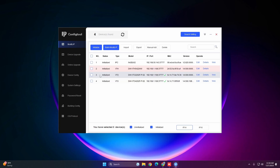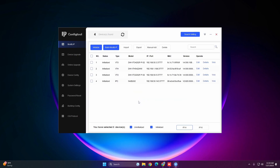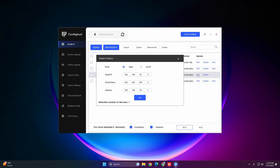We now want to change the IP address for the VTH. Since it requires a different password, go back into Search Settings and type in the VTH password. Then hit Edit and change the IP address.